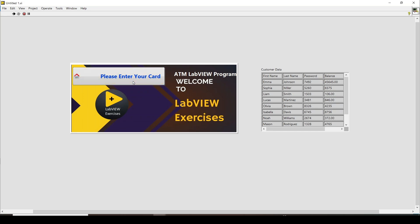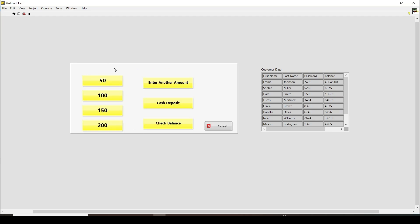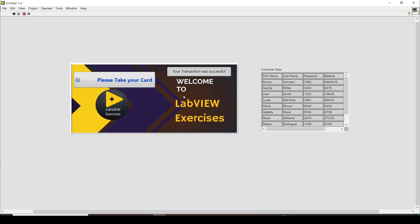Once again we insert the card, and this time we enter the correct password. I enter the name Sophia and the correct password 5260, and then it goes to the main page. Here you are asked if you want to withdraw a predefined amount — 50, 100, 150, or 200 — let's say 150 euros, so I press that button and 150 euros are discharged.